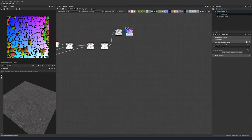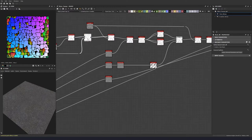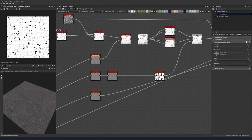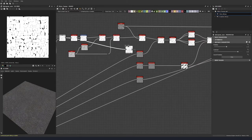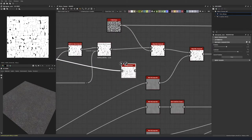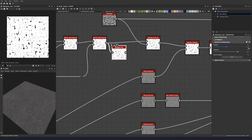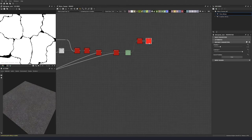I'm still not getting some of these islands, so let's go back a little bit. I believe I forgot to put in another histogram scan here. Let's drop a histogram scan in just after the multi-directional warp and below our parallel noise. Let's put this to 0.22 with a contrast of 1, and plug that into our slope blur.